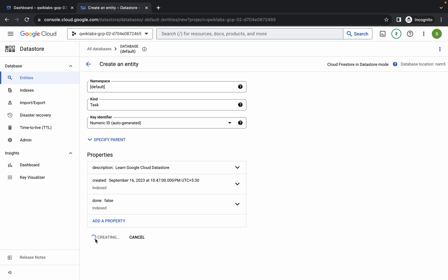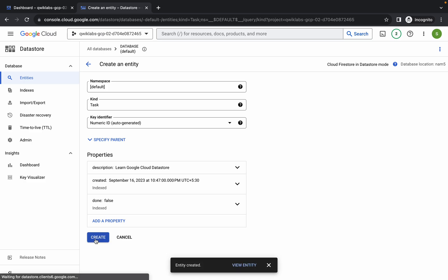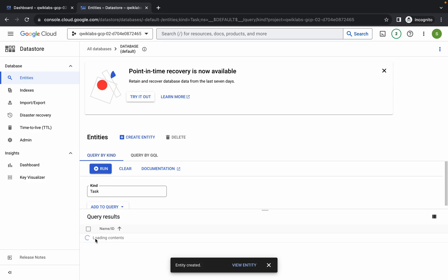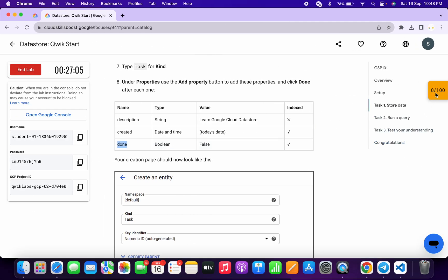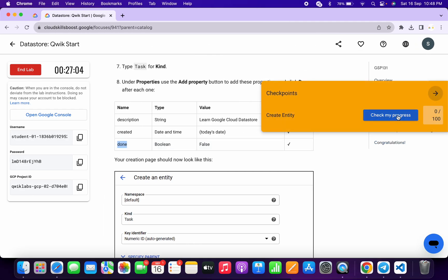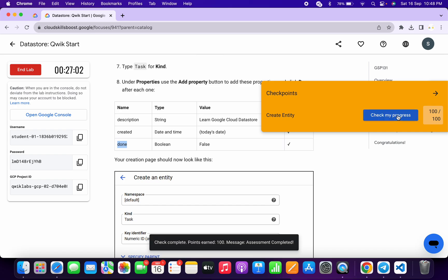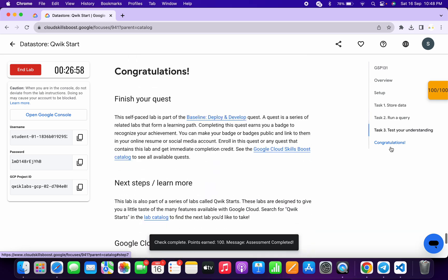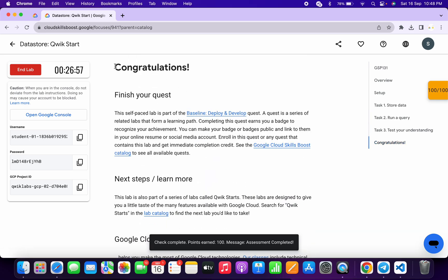Wait a couple more seconds and it's done. Now come back to the live instructions and click 'Check My Progress' — you will get a score without any issue. That's the way to complete this lab. If you still have any doubts, please let me know in the comment section. Thanks for watching and have a good day!